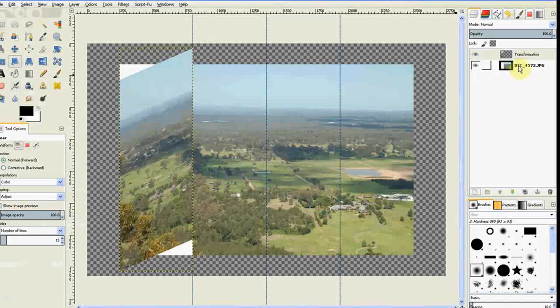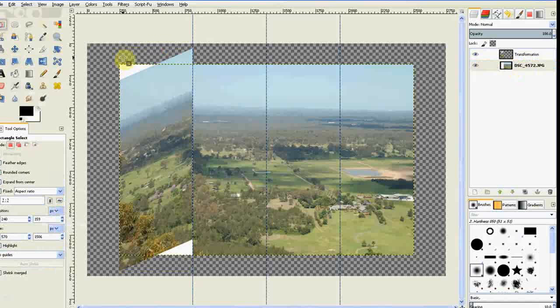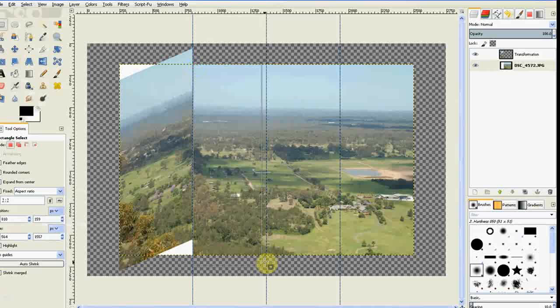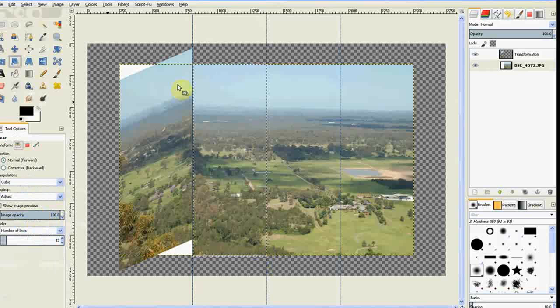Now I've got to go back to my image, go to Rectangular select tool, and select my other half, or other quarter, of my image. Go to my Shear tool.